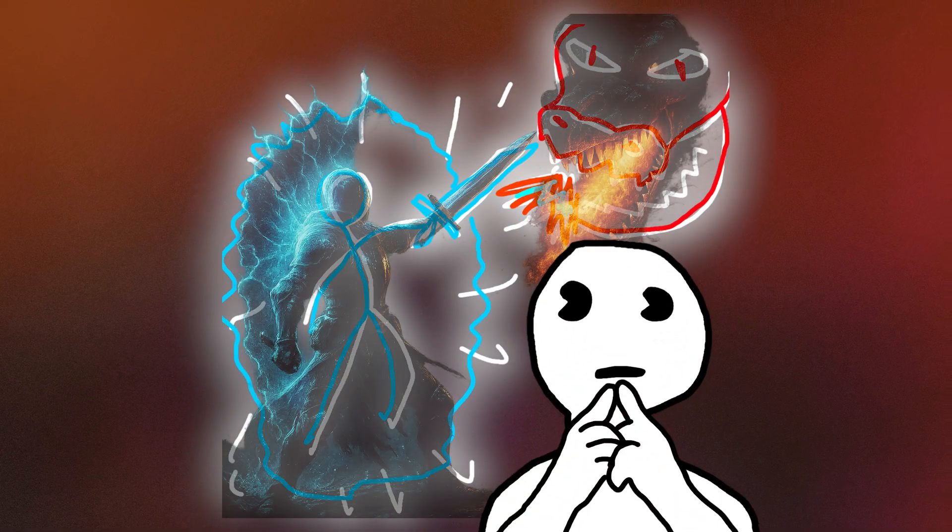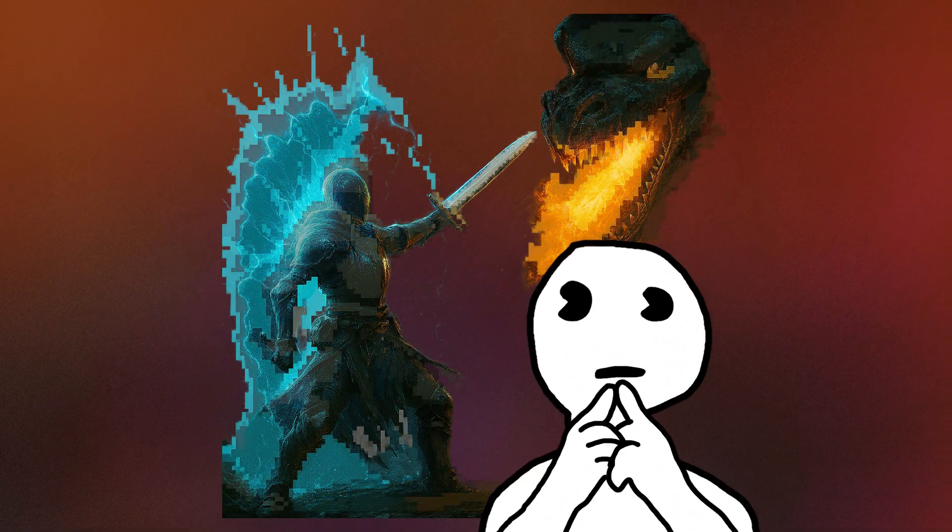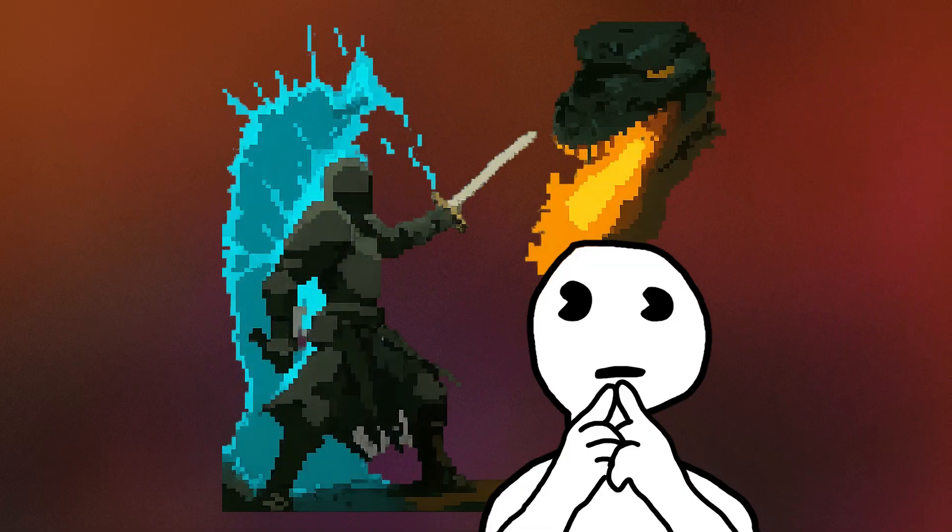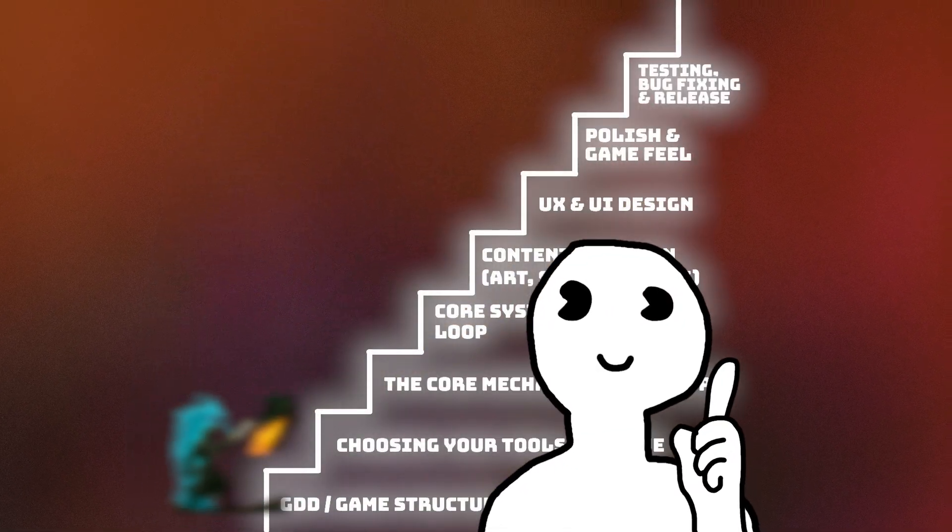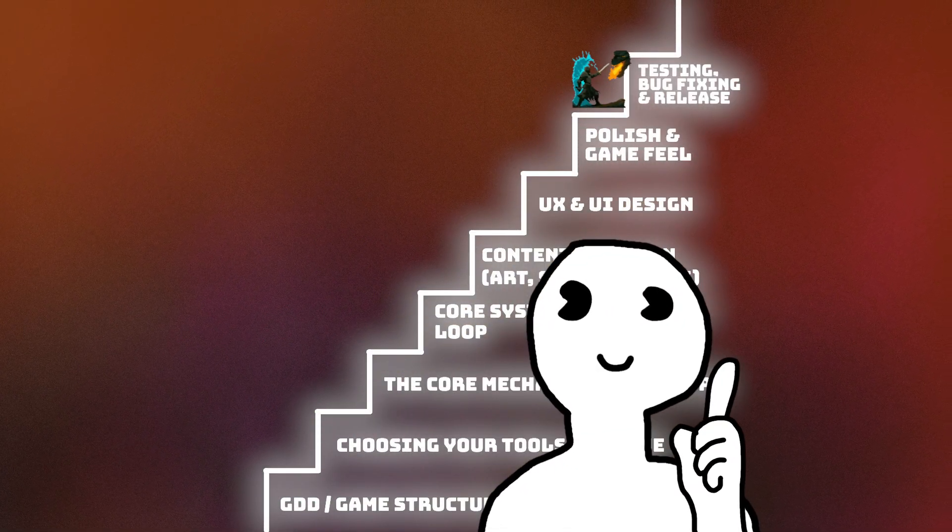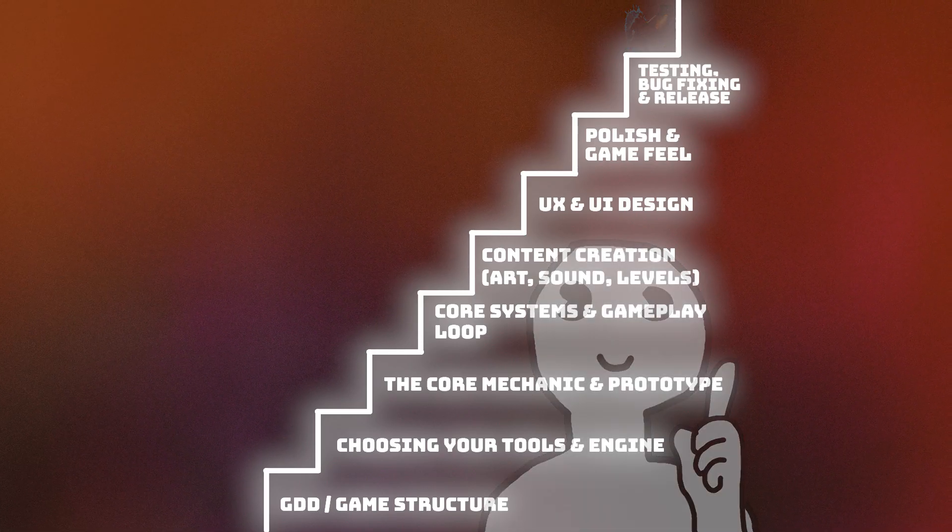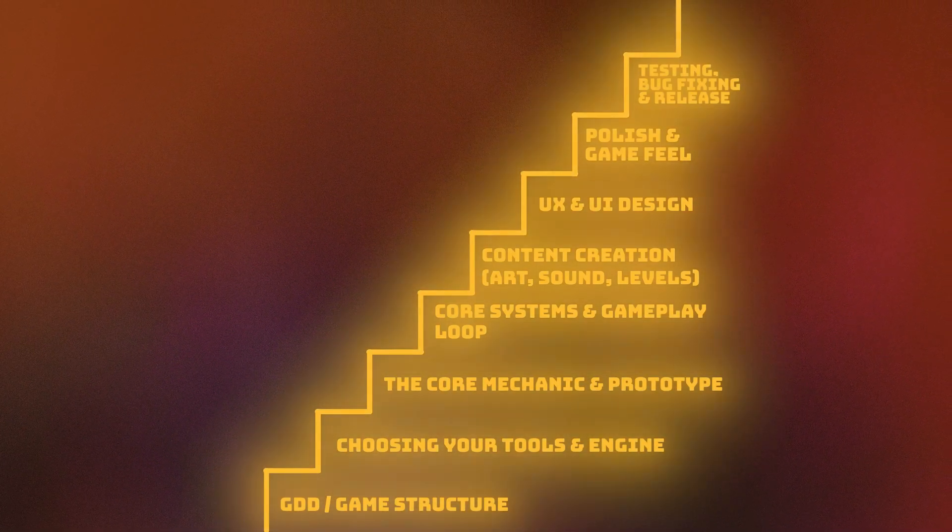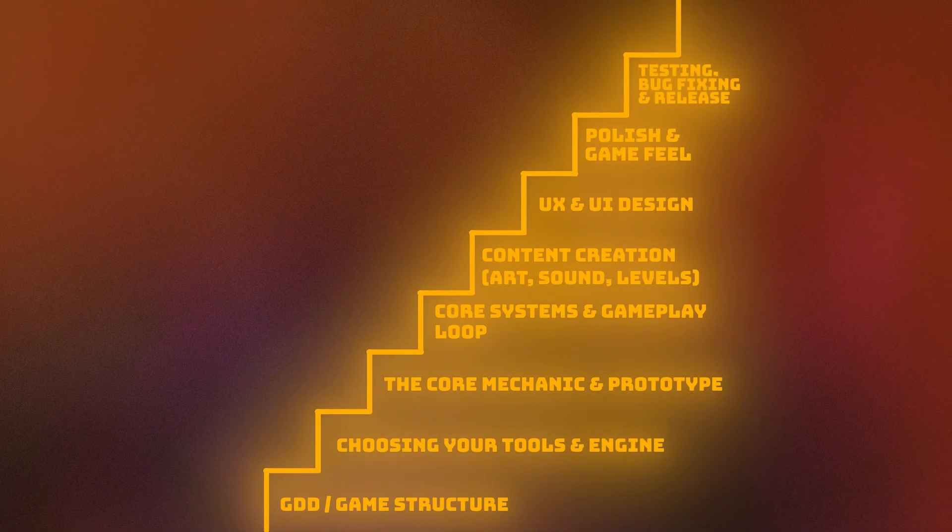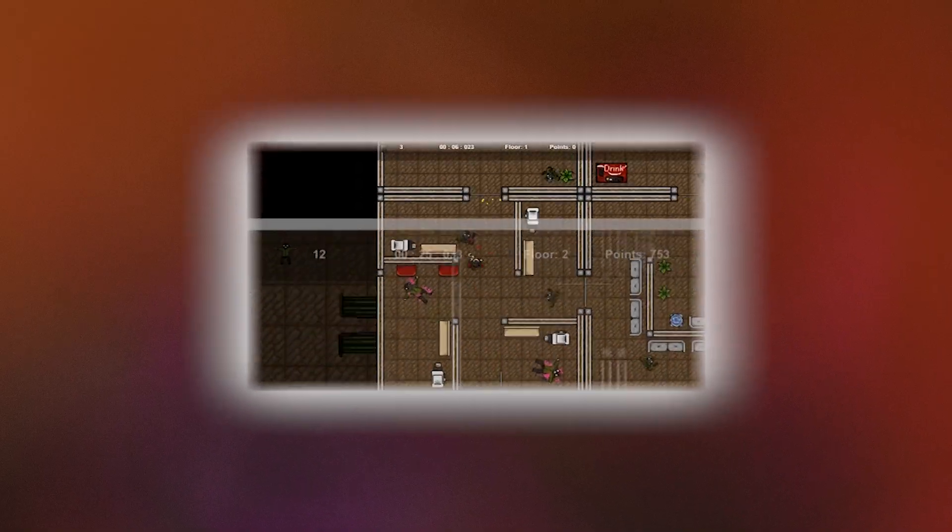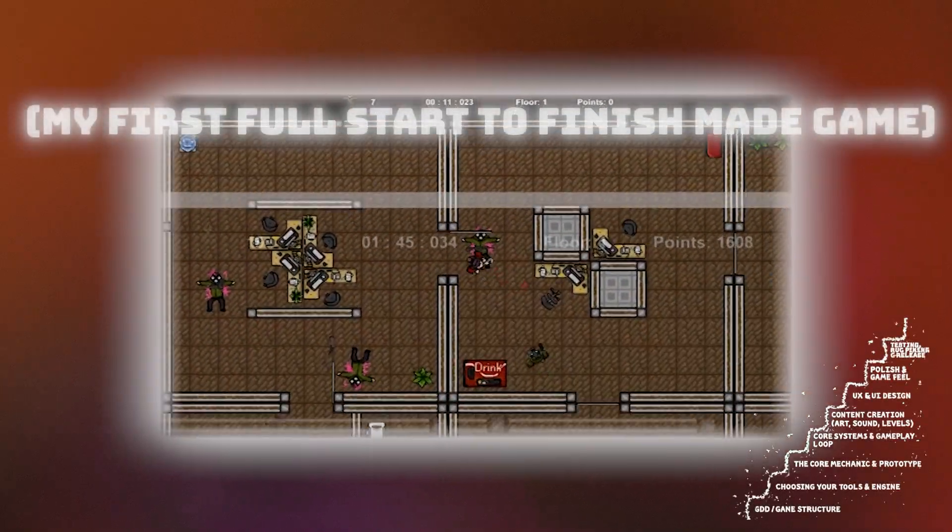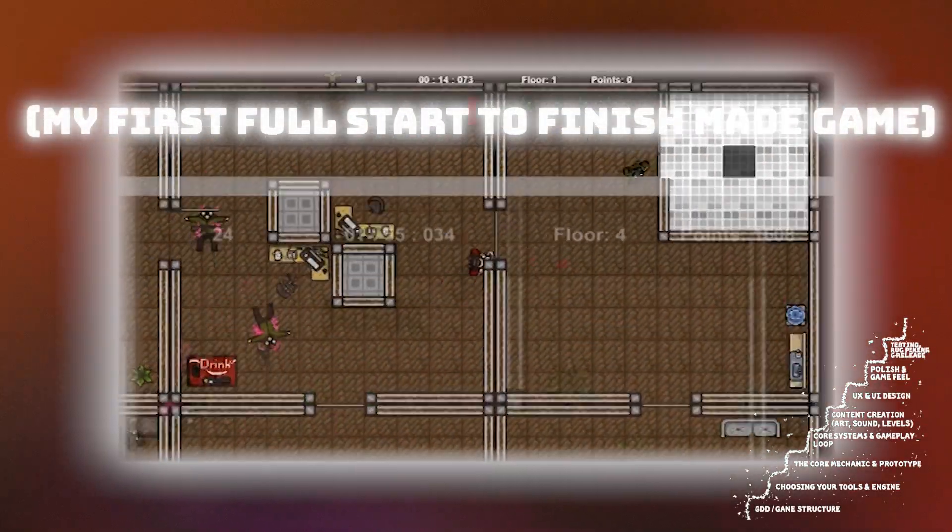The first game you finish will almost certainly not be what you envisioned. The goal is to get that first one out of the way as quickly as possible, to learn the whole process. That boost of shipping something, even if imperfect, is the best fuel for creativity.